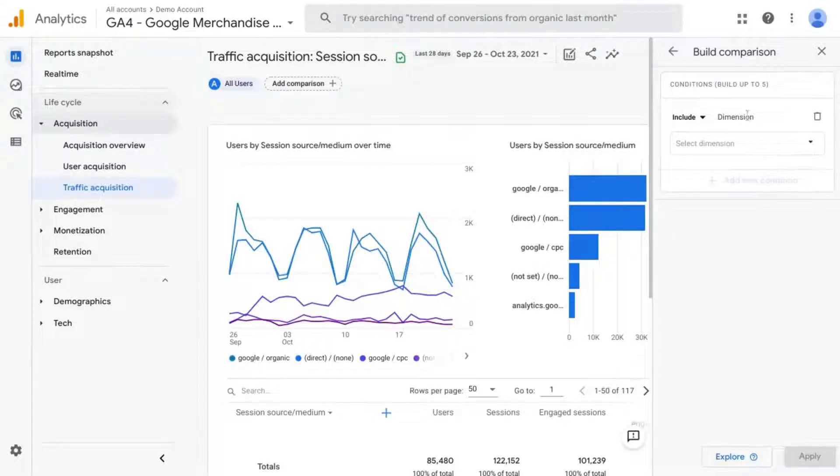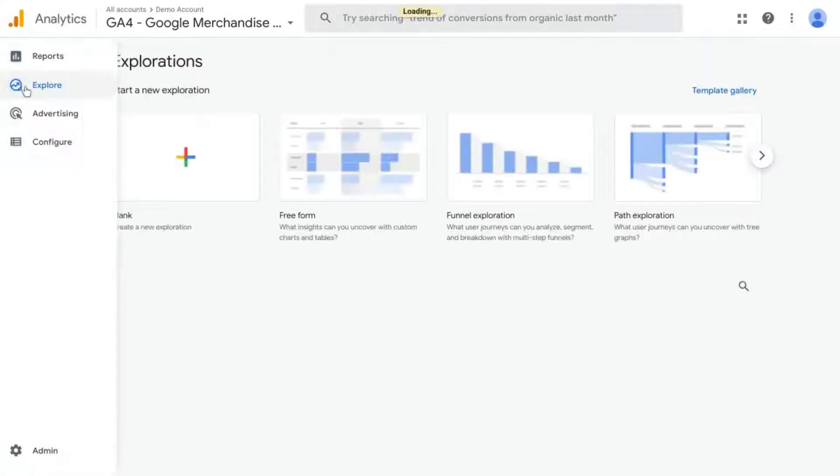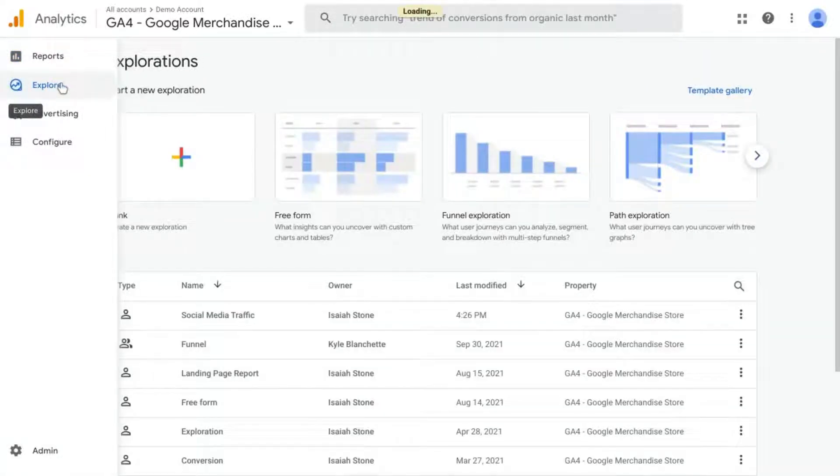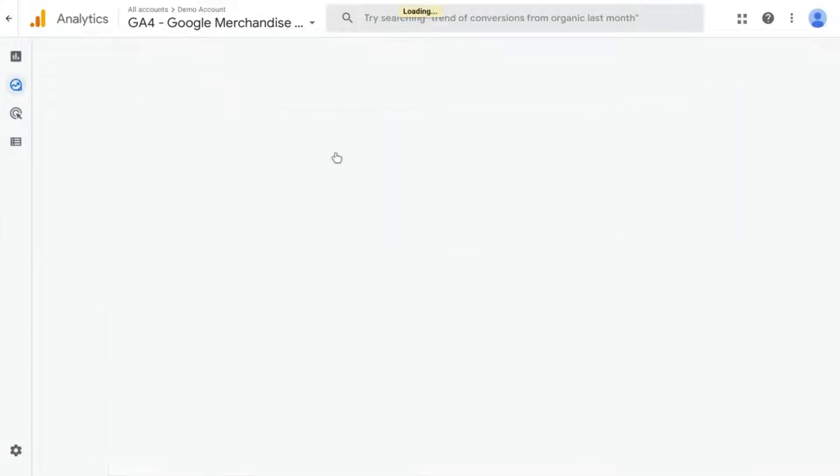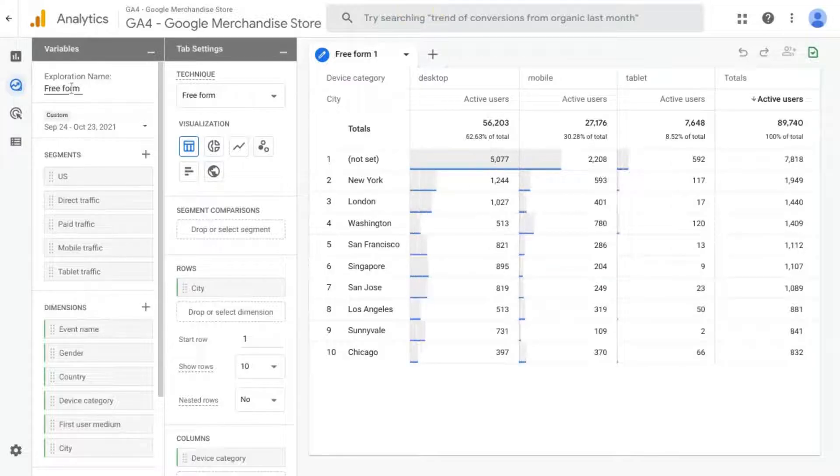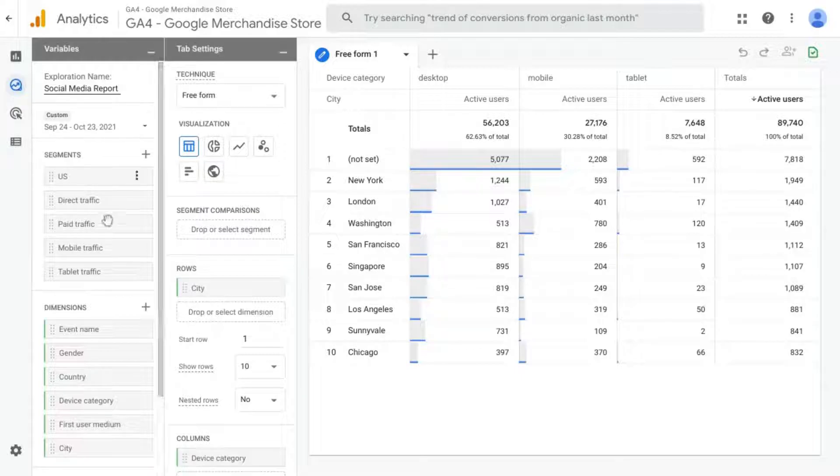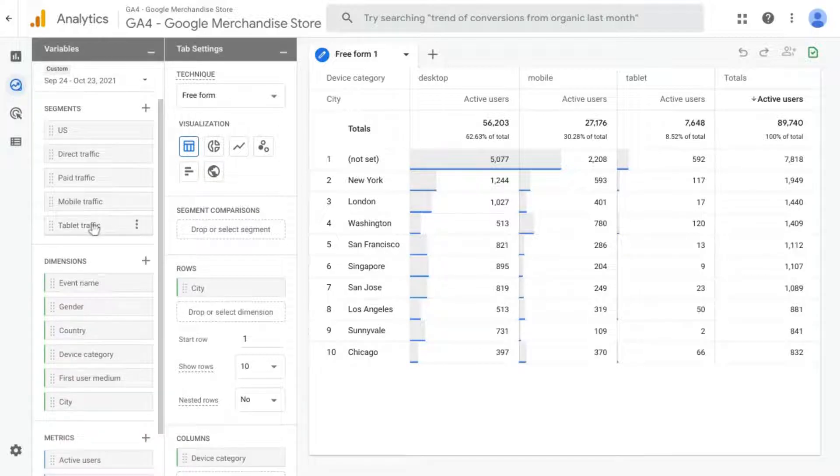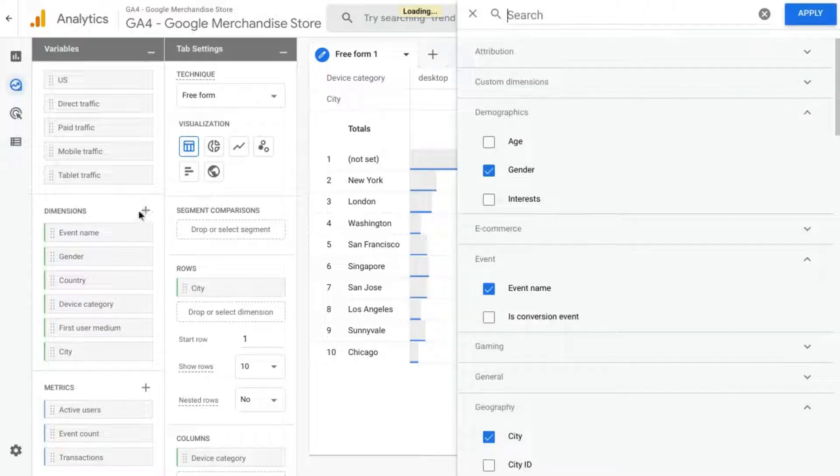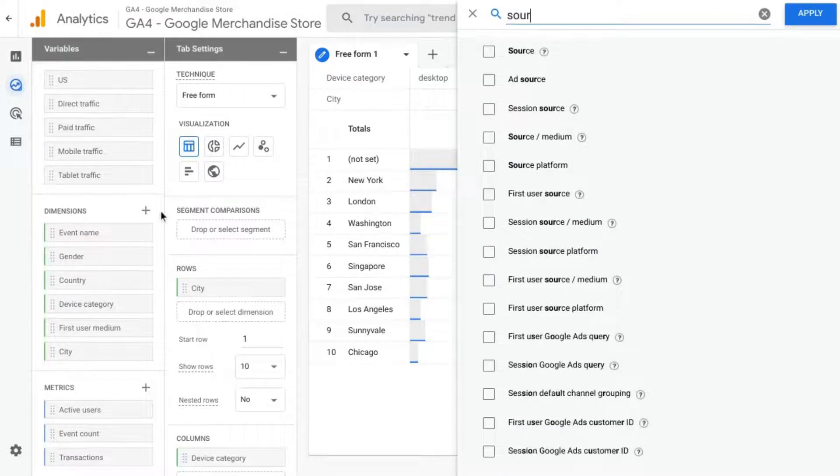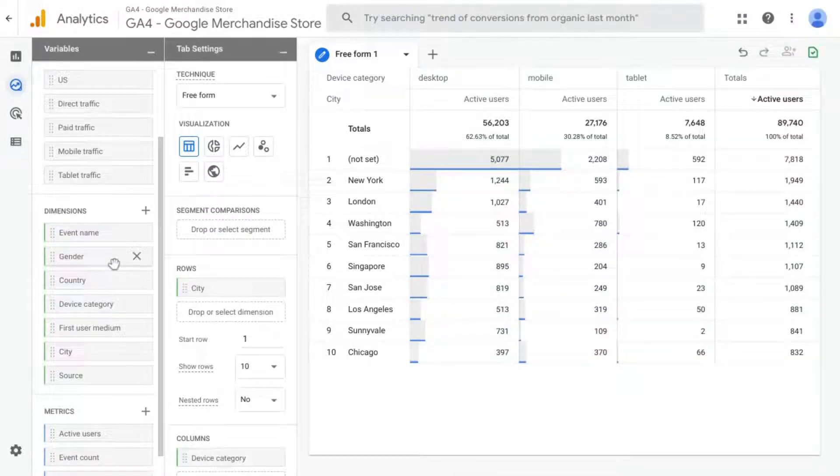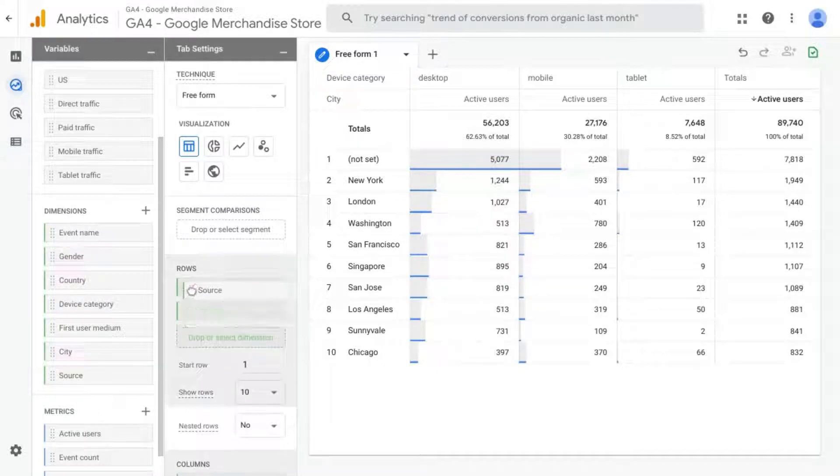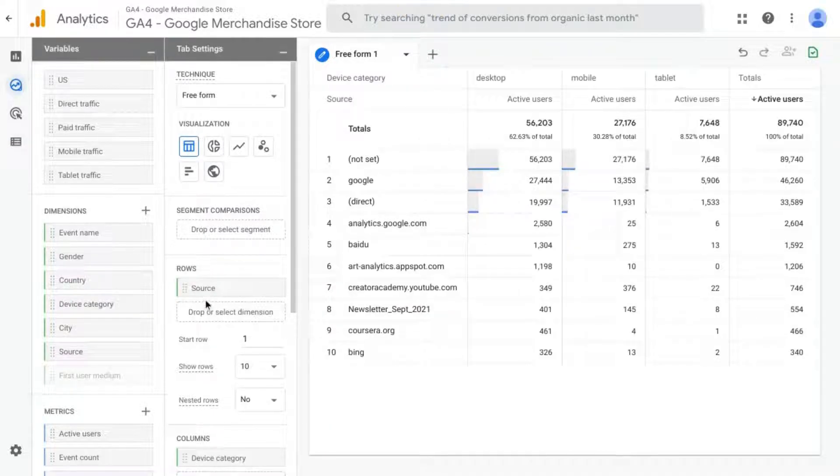So the other option is to create an explore report. If you go to left navigation, click on Explore, and then you can click on Freeform to create a new report. For the exploration name, we can call it Social Media Report. And in this report, for the dimensions, what we'll do is add a dimension for source. Check that off, click on Apply, and move that over to the rows. We'll actually replace the existing city dimension in there.